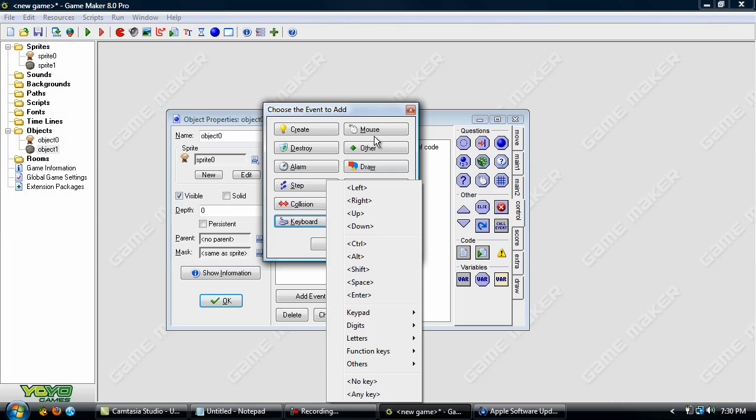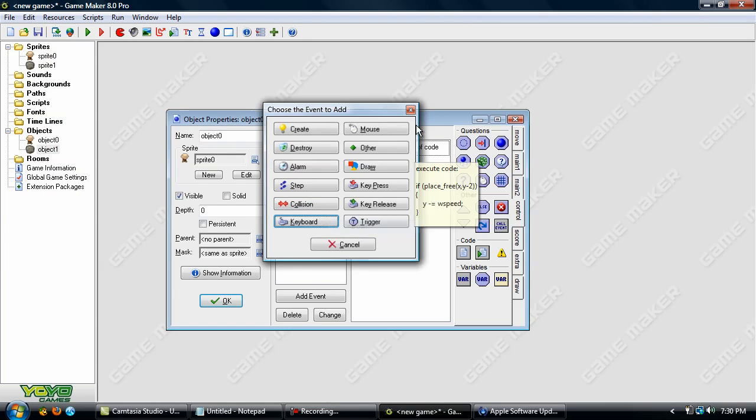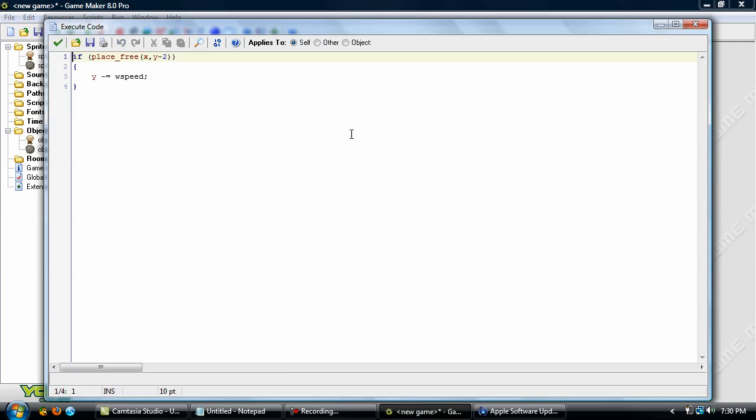Duplicate this for down and plus and plus.